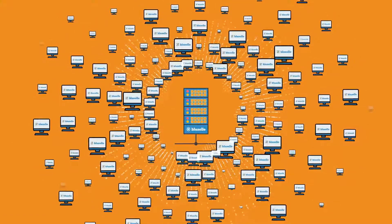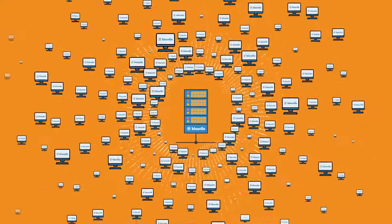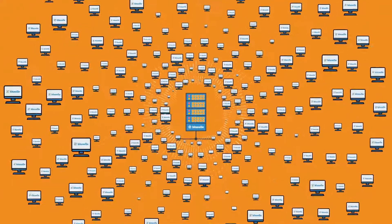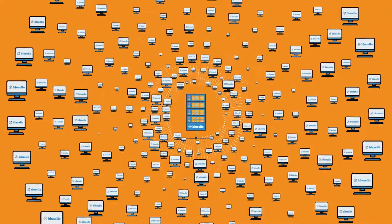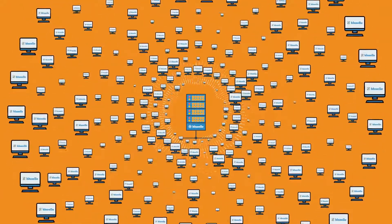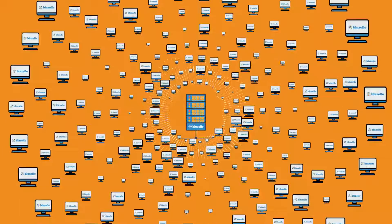Imagine no downtime, no central point of failure. Swarms of millions of computers, all racing to serve your data.